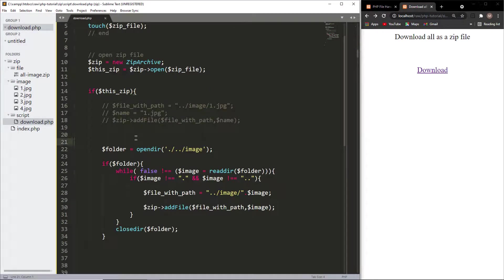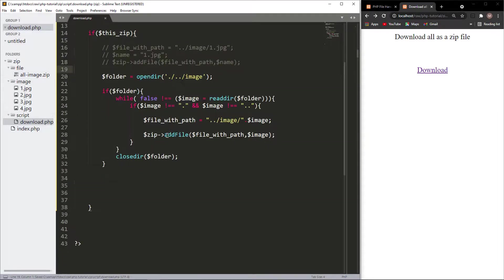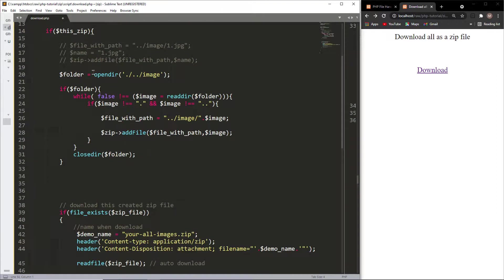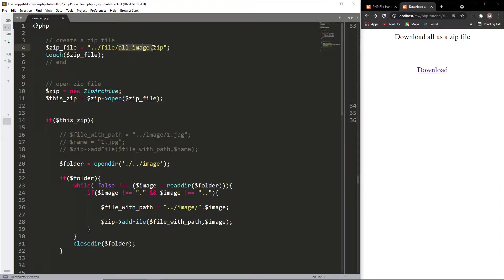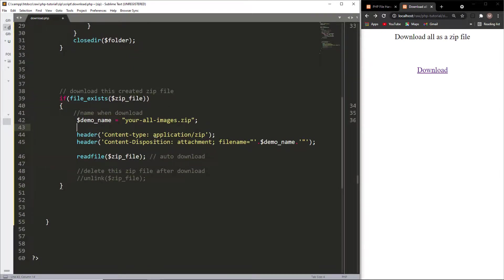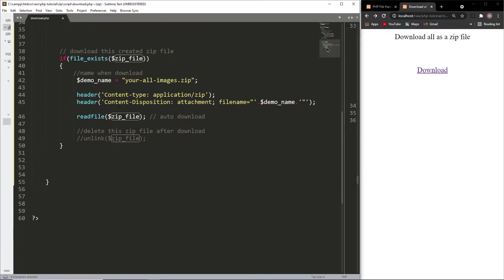Now we will try to download this file automatically. To do that, we just need to set some headers. We set the Content-Type to application/zip and the Content-Disposition to attachment with a filename. You can use any name here — I use 'your_all_images.zip', or you can use the actual filename you already created.